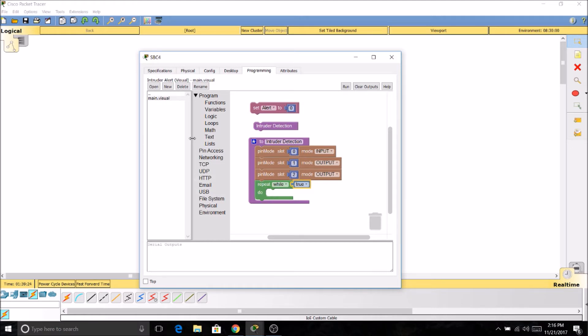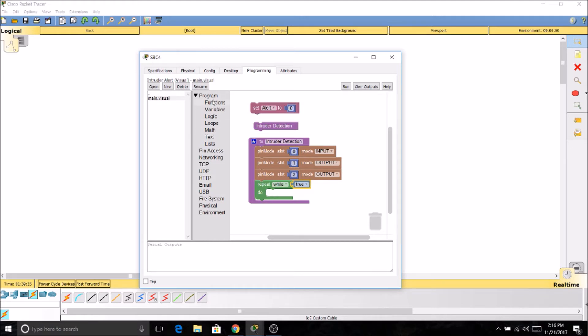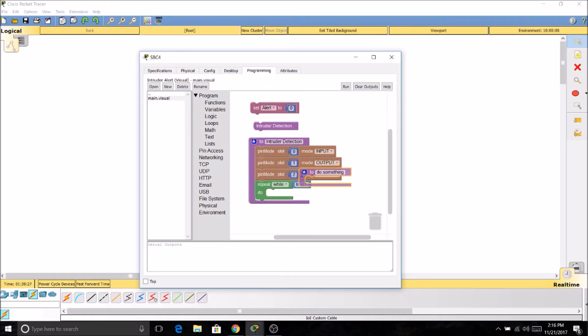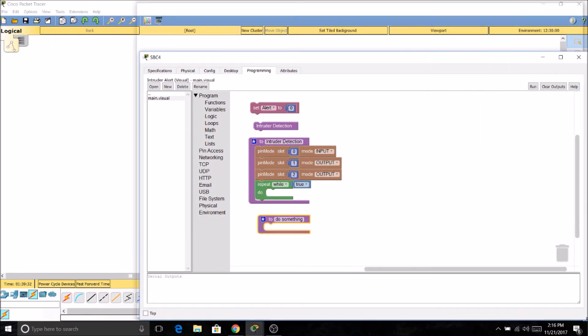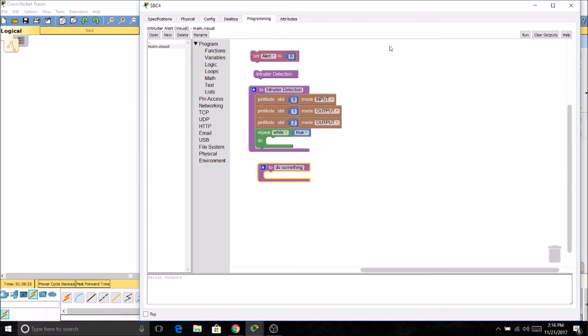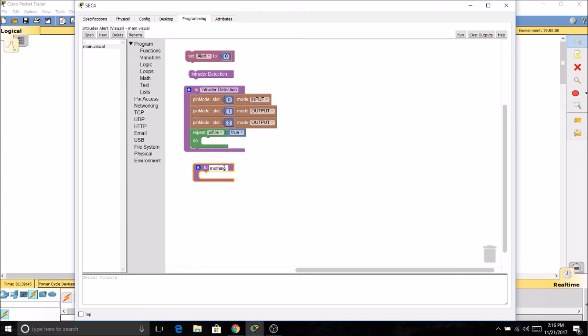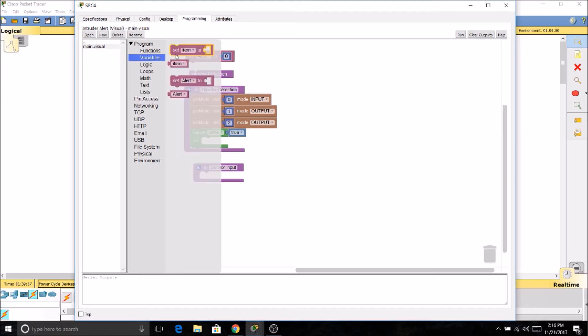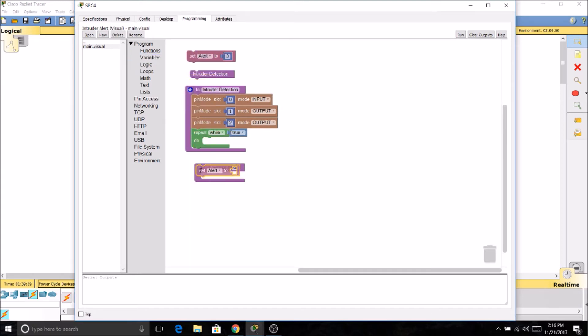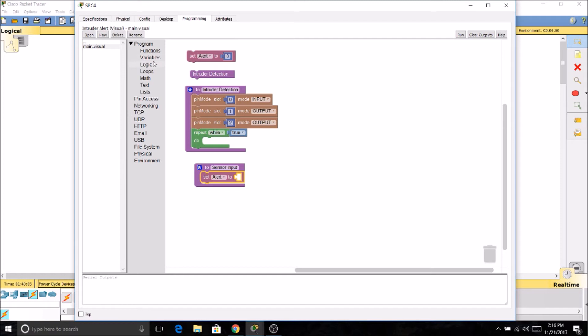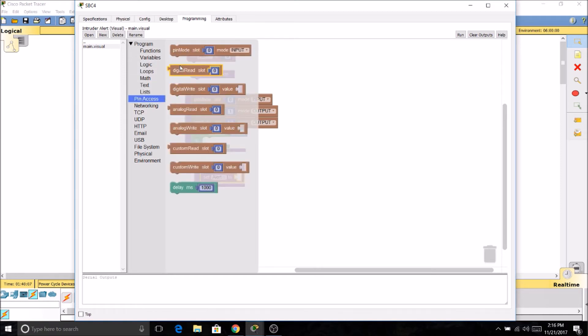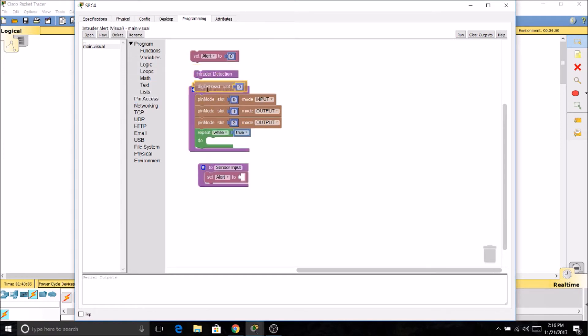Now we're going to need another function. We'll name this function sensor input. And we're going to have our variable again. Set alert to read, the digital read, slot 0, which is again our sensor.